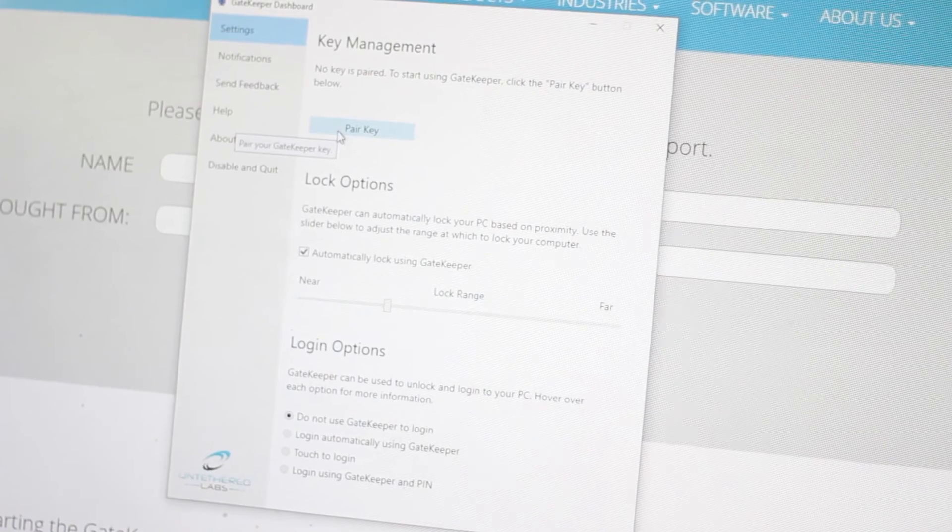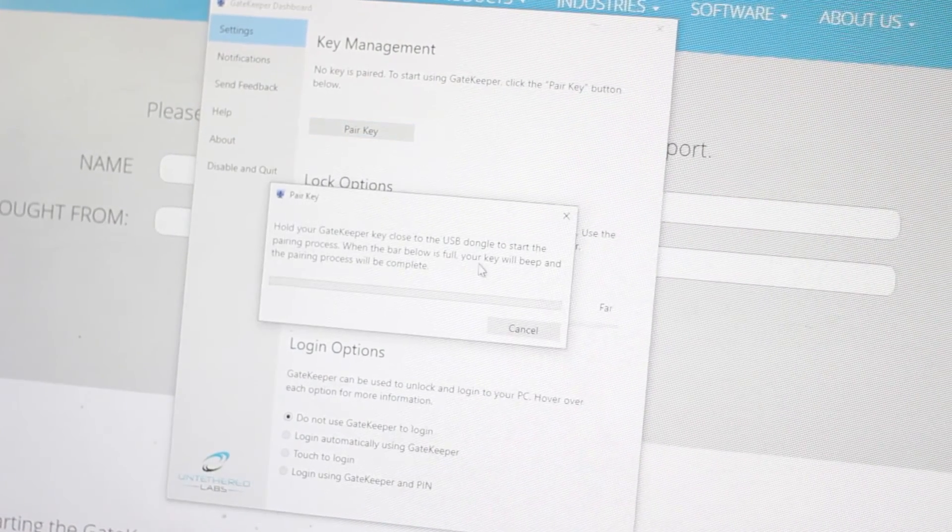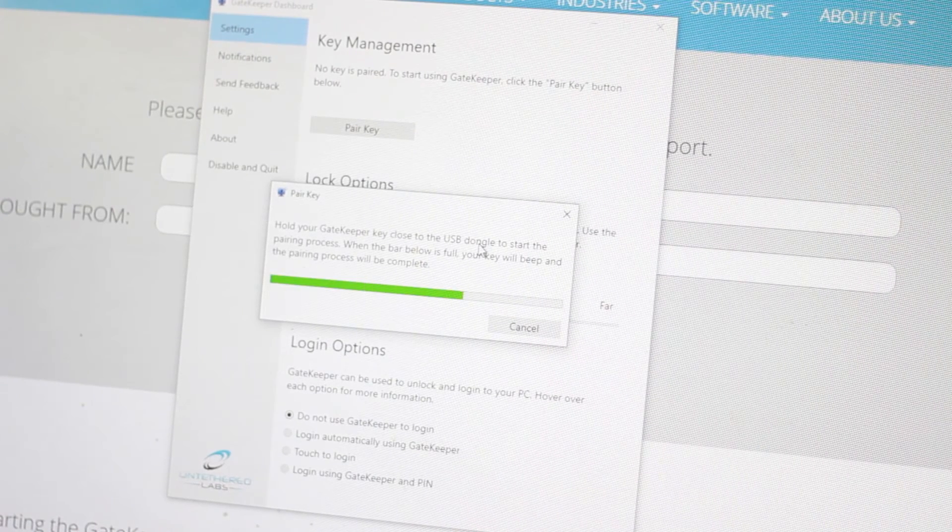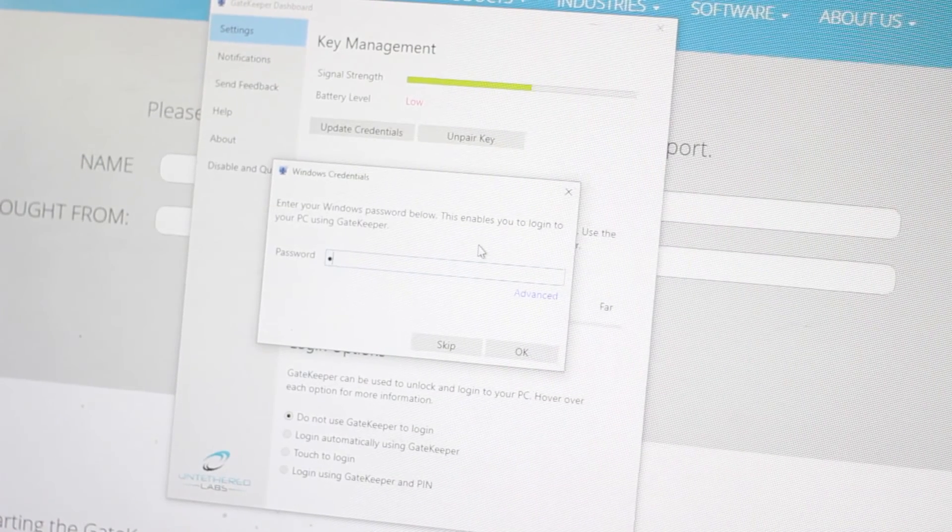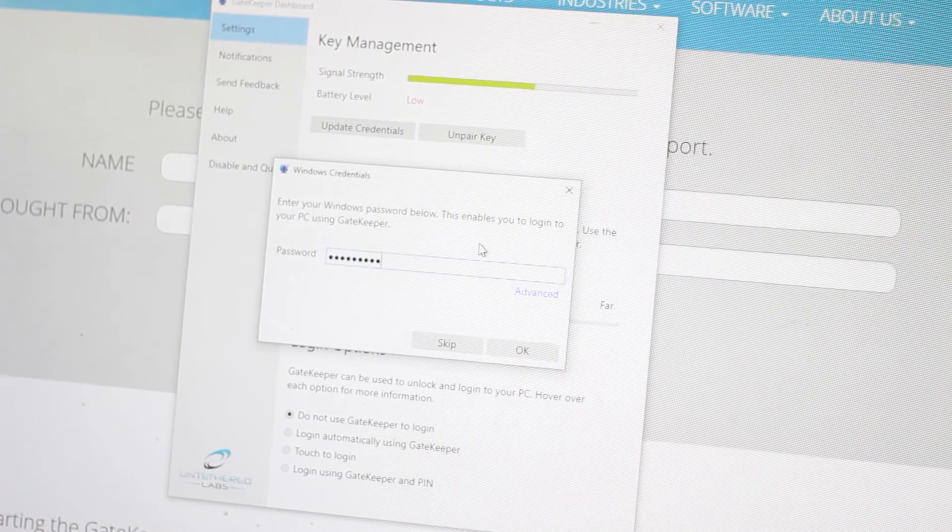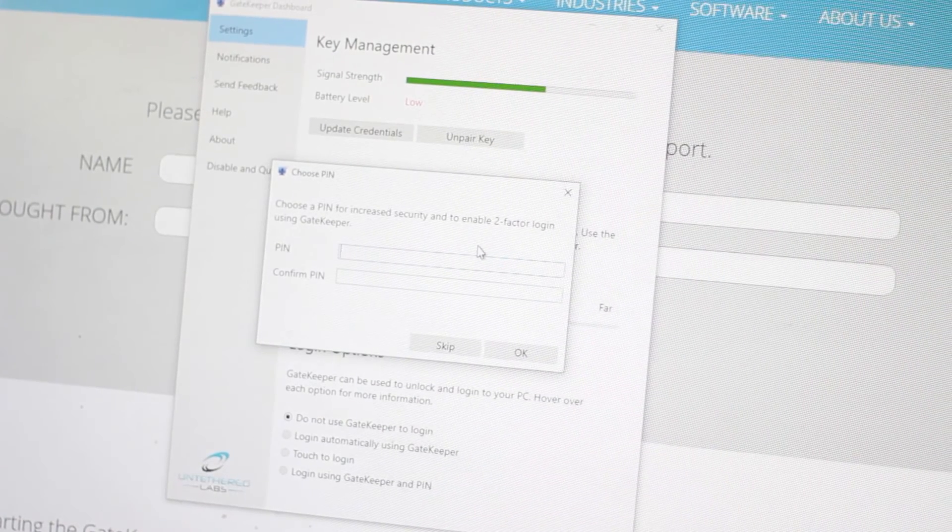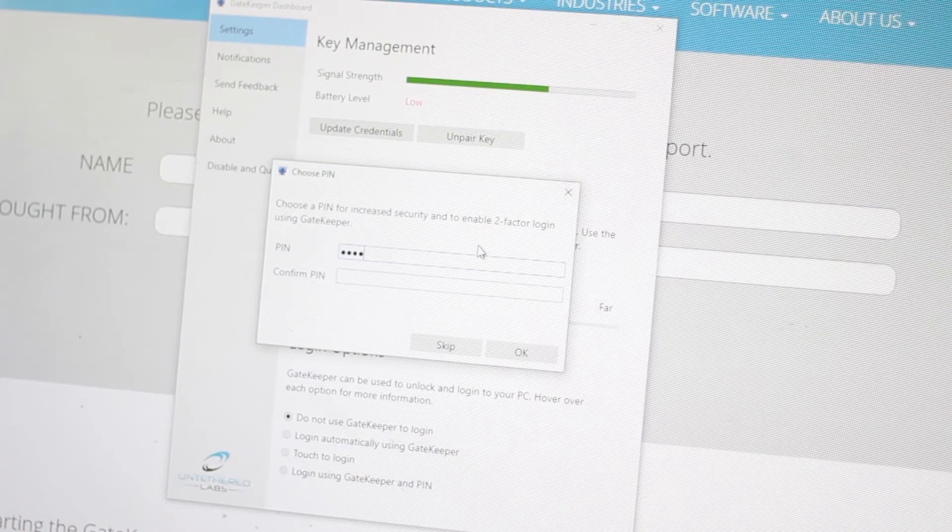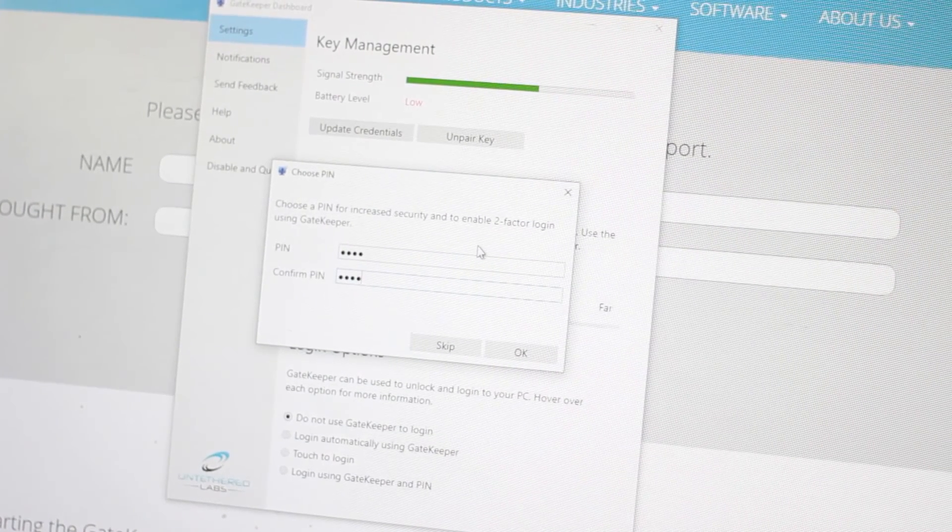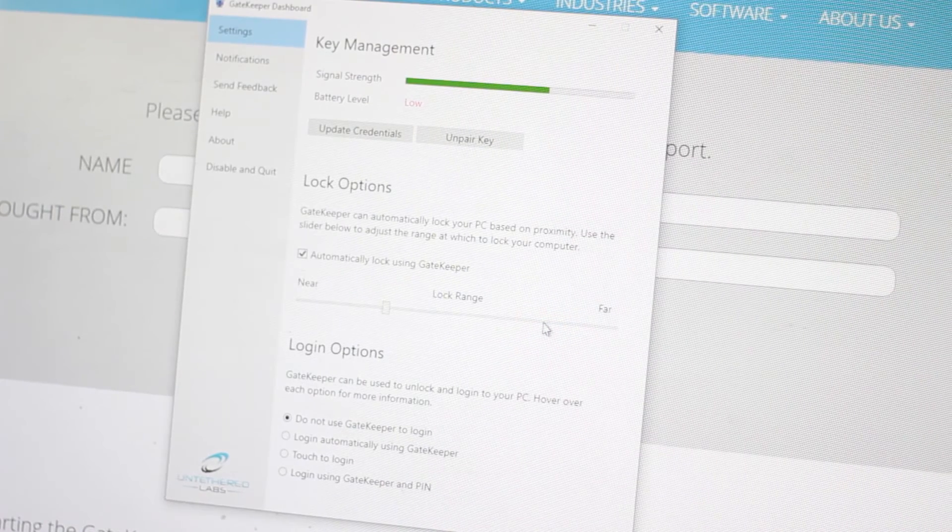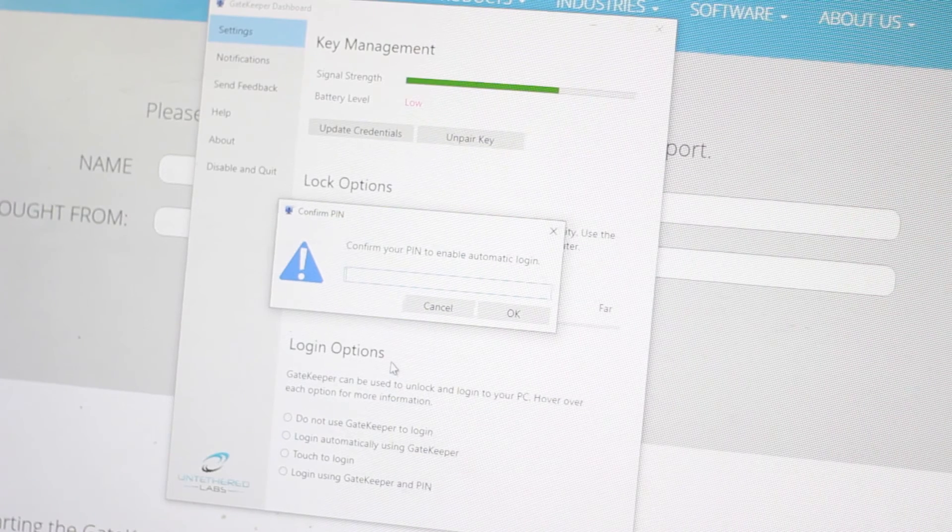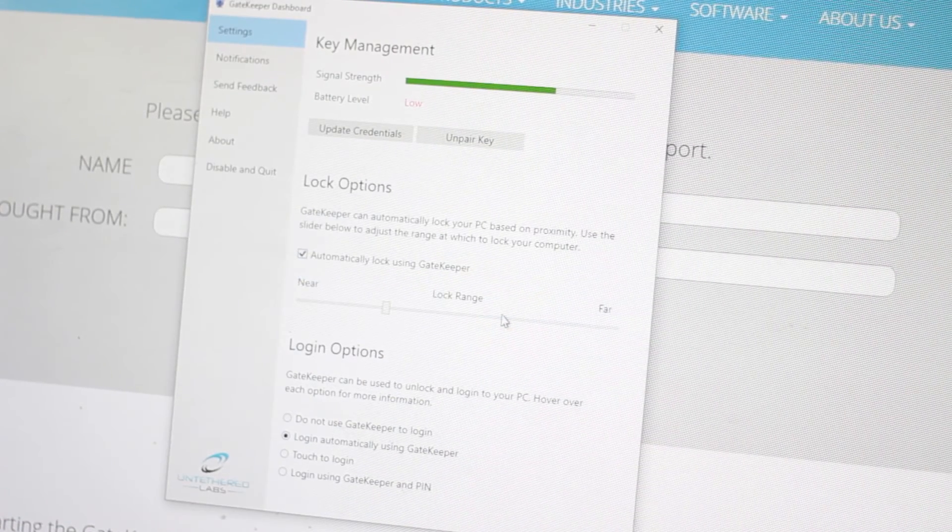So this is the software and we'll click on pair key. This is telling us to bring the gatekeeper close. Okay, so it's asking us the Windows password which we enter. It's making a noise. We'll enter our pin which I don't know. You can enter any pin that you want for your login and we also have to select login automatically using gatekeeper.